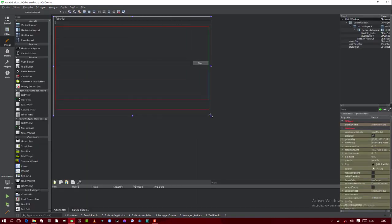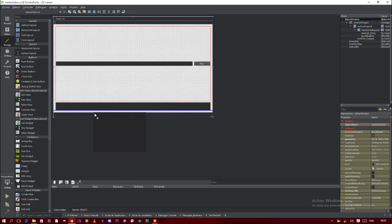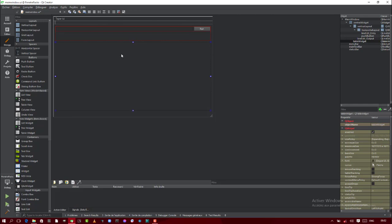What we need right now is a QTable widget. The name of the widget we're going to add into our window is 'table widget'. You can also add the tab view, but we're going to work with the table widget right now because the tab view has some other requirements, so we'll use that in another video.